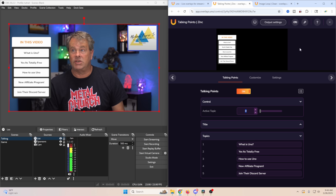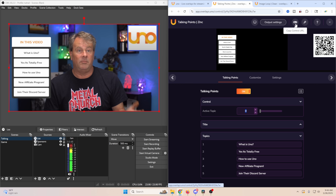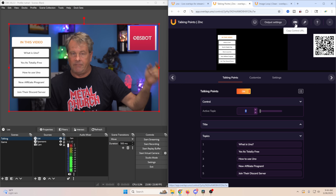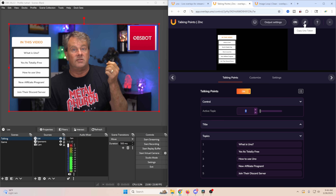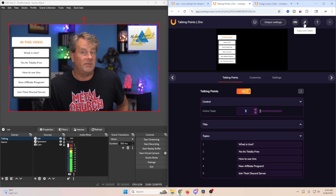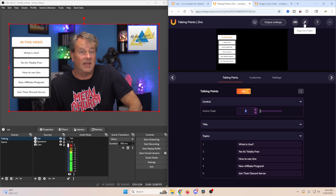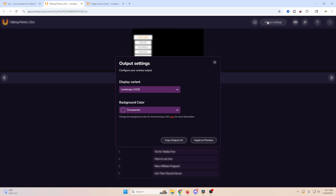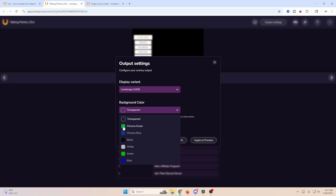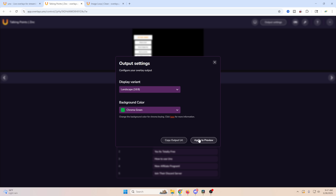You can share the control link with someone else so they can manage your stream from anywhere — changing things on their device. You can also add the passkey token to your Stream Deck to control any overlay from there. They've added new output settings where you can switch from landscape to vertical if a vertical variant exists, and you can change the background color.